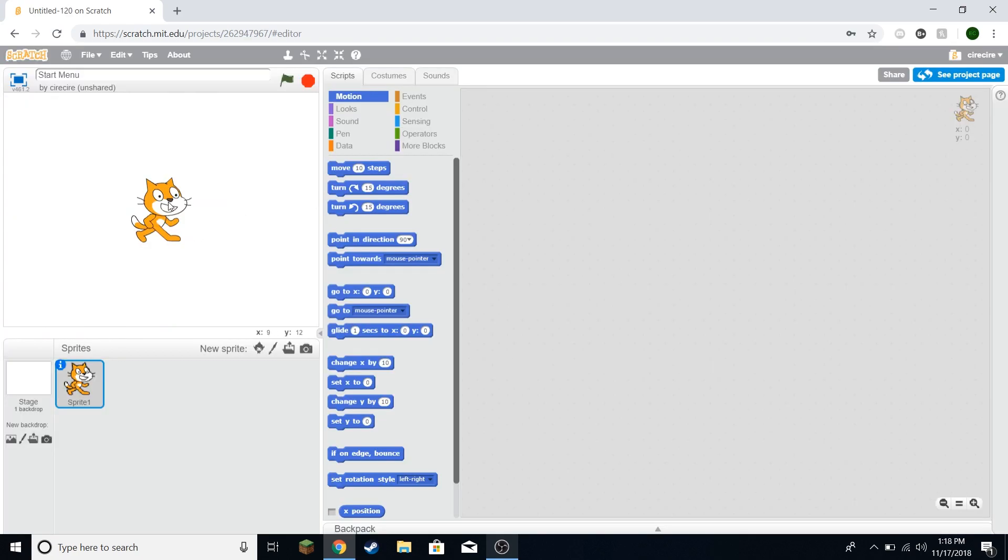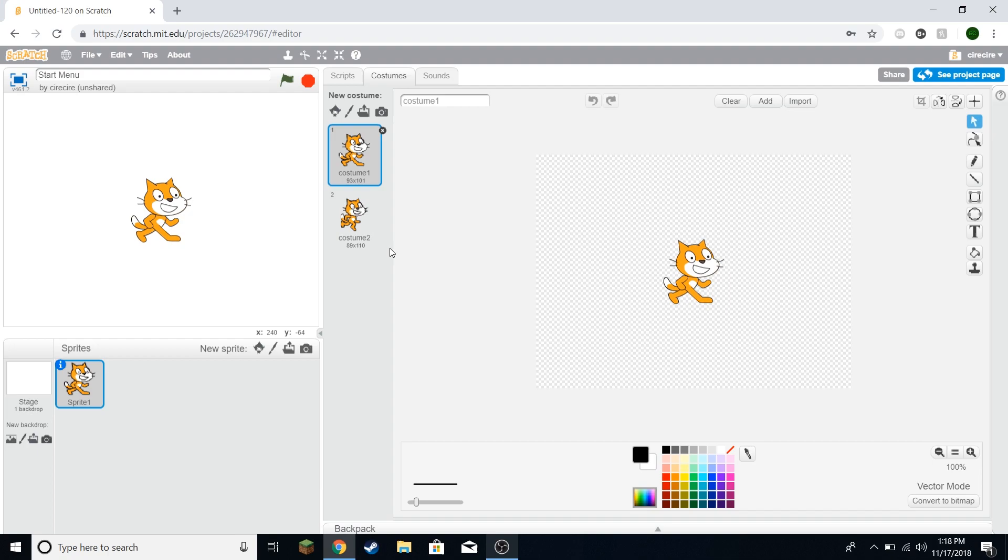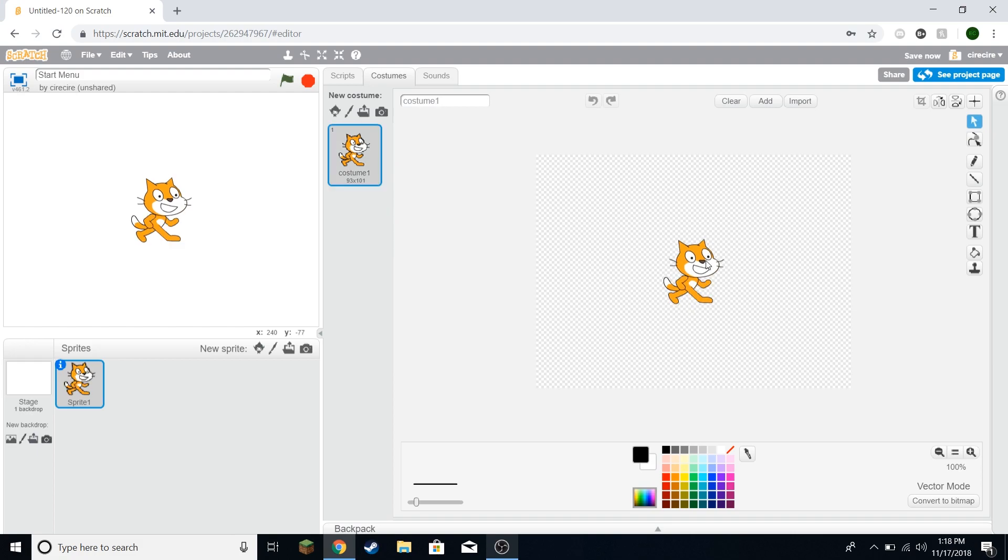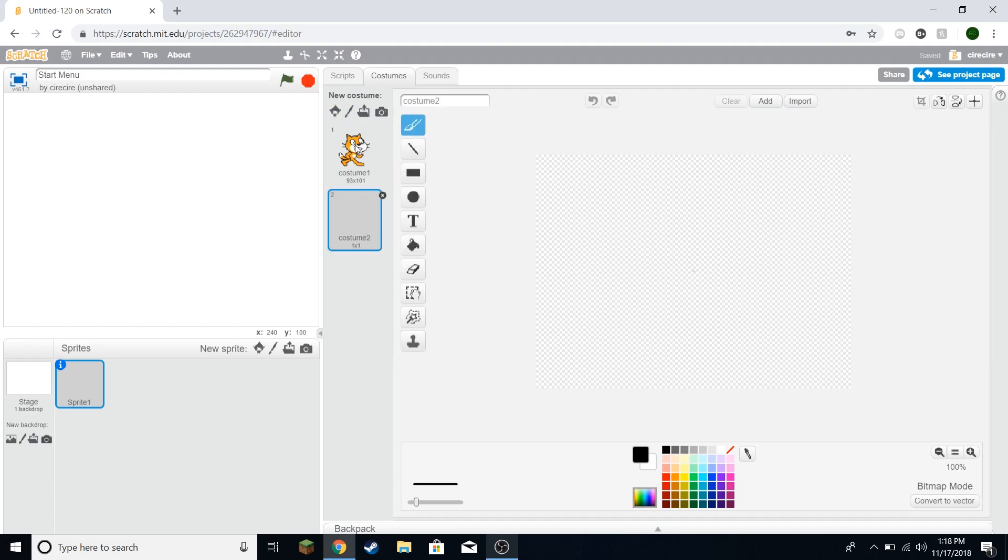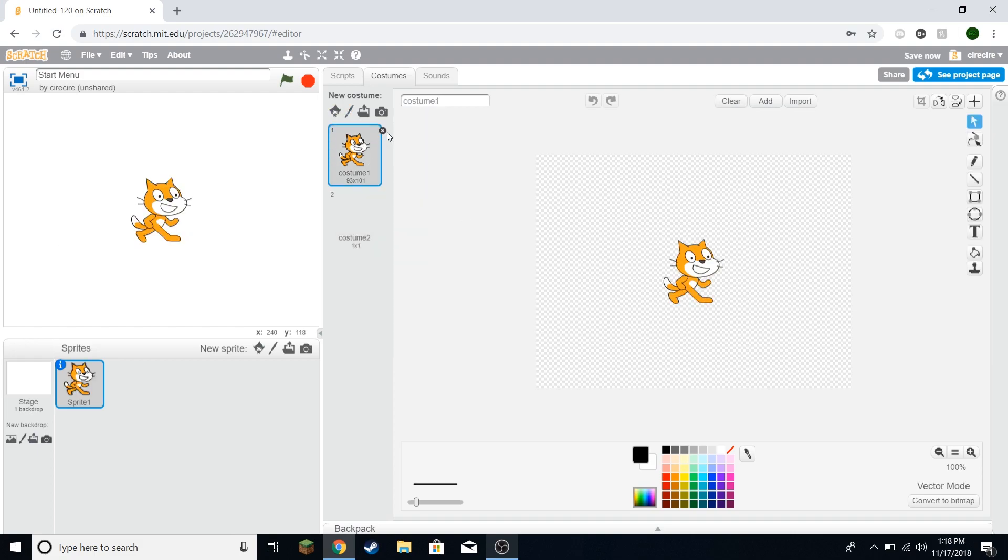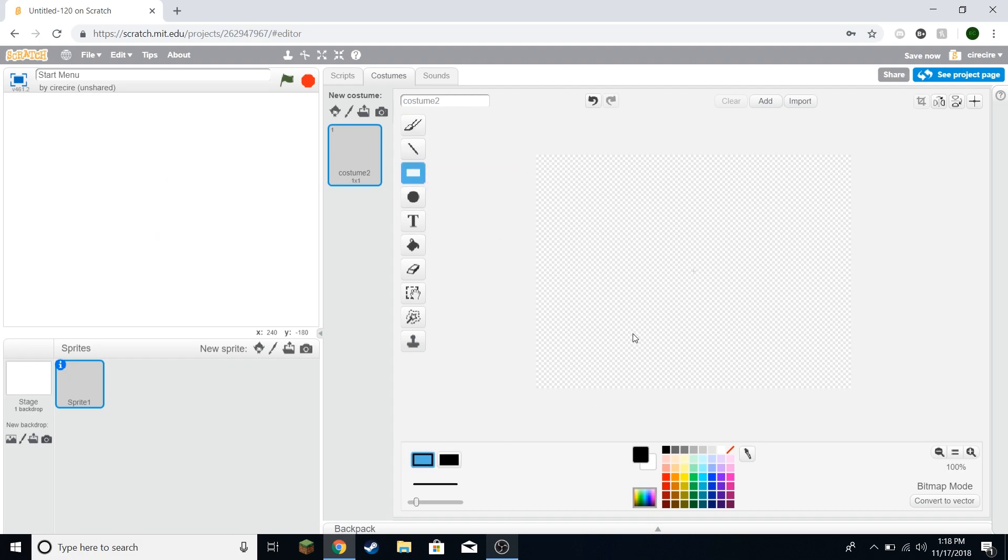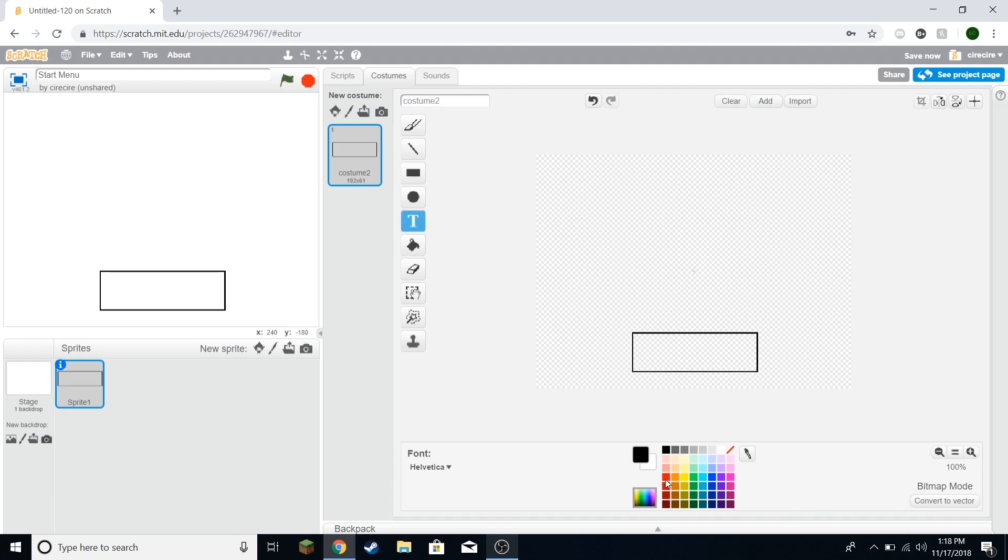I'm going to start this off using a new Scratch project. I'm just calling it start menu. You can call it the name of your game or you can start with an already existing game. First of all I'm going to create a start button. I'm going to get rid of this cat and create a start button.